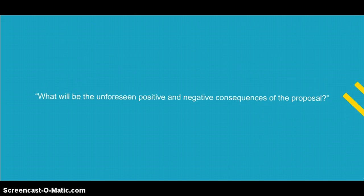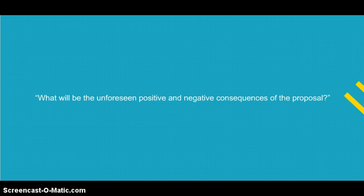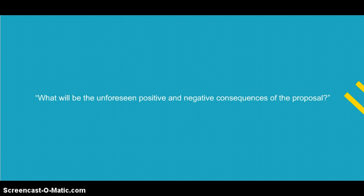Finally, ask: what will be the unforeseen positive and negative consequences of the proposal? You'll want to try to find positive consequences so as to highlight them, while your opponents will point to negative consequences.